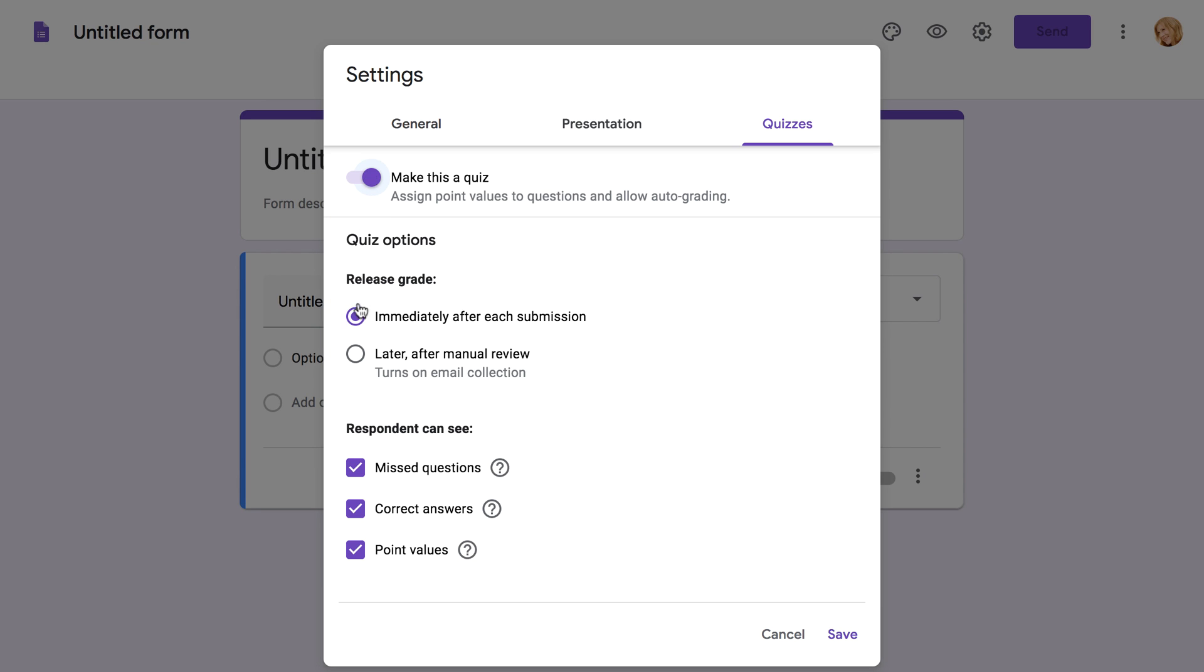With immediately after each submission, students will receive their grades automatically as soon as they finish the quiz. You may want to use this option if your quiz is entirely multiple choice. The other option lets you review each quiz manually before giving students their grades. This is a good choice for quizzes that require a lot of typed answers.